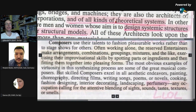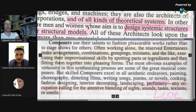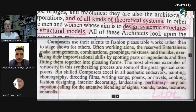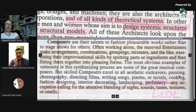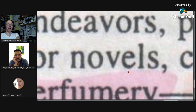Composers use their talents to fashion pleasurable works rather than to stage shows for others. Often working alone, the reserved entertainers make arrangements, combinations, groupings, mixtures, exercising their improvisational skills by spotting parts or ingredients and fixing them together into pleasing forms — you've got to get the configuration correct. The most obvious examples of virtuosity are the synthesizing process of great musical composers. Skilled composers excel in all aesthetic endeavors: painting, choreography, directing films, writing songs, poems, novels, cooking, fashion design, interior decorating, landscaping, perfumery. I would argue a novel requires a hell of a lot of design.